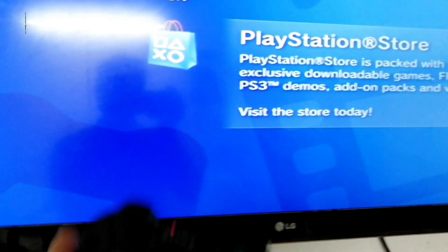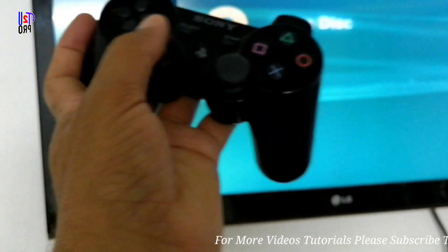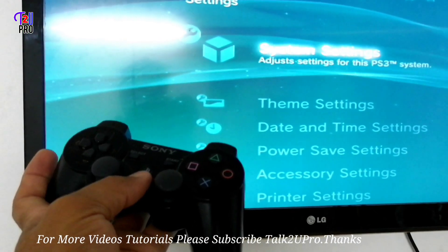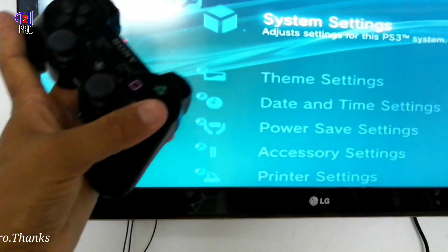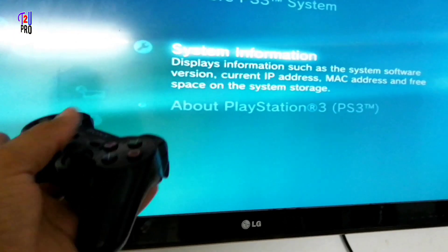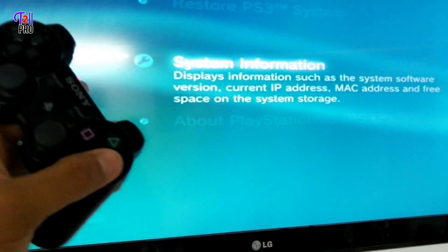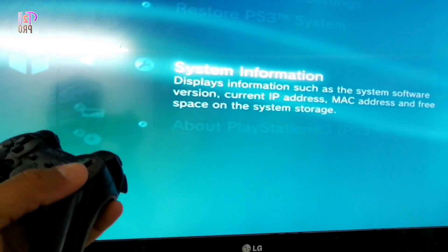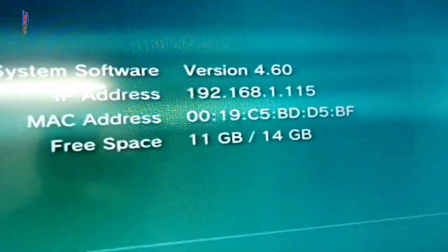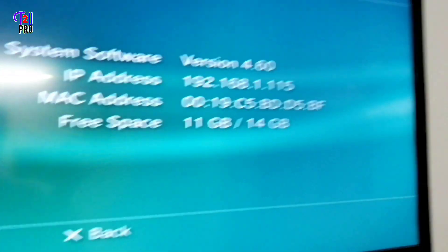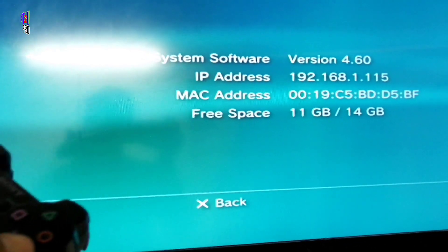First, go to Settings, then System Setting, and press enter. Now let's check the current software version, so click System Information. The current system software version is 4.60. This is the current software version, so let's check for the update now.